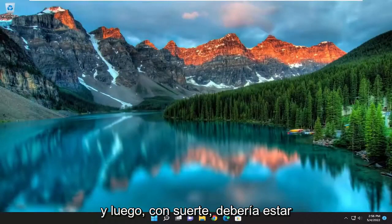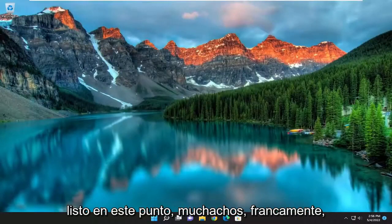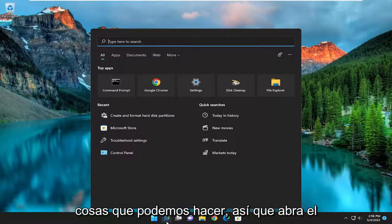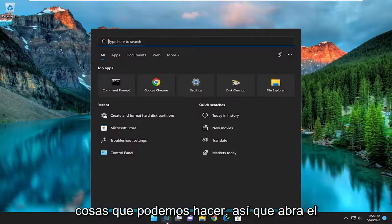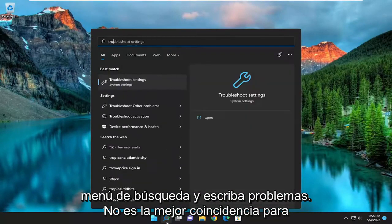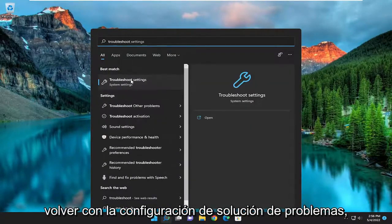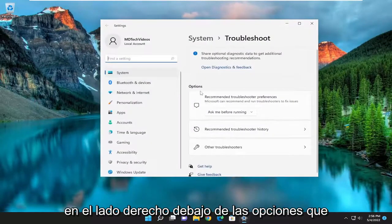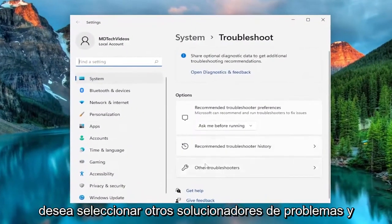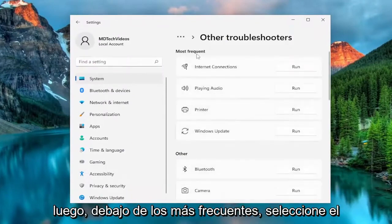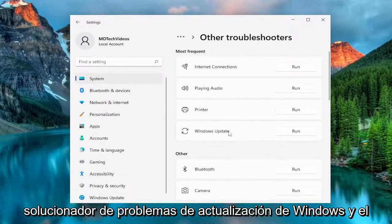Hopefully you should be good to go at this point. If you're still having an issue, you can attempt to run the Windows Update Troubleshooter. Open up the search menu, type in troubleshoot, best match to come back with troubleshoot settings, go ahead and open that up. On the right side underneath options you want to select other troubleshooters, and then underneath most frequent select the Windows Update Troubleshooter and hit the run button.